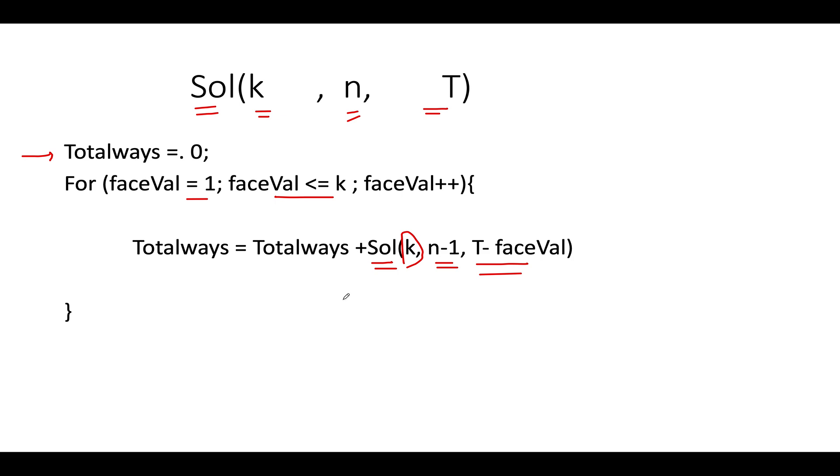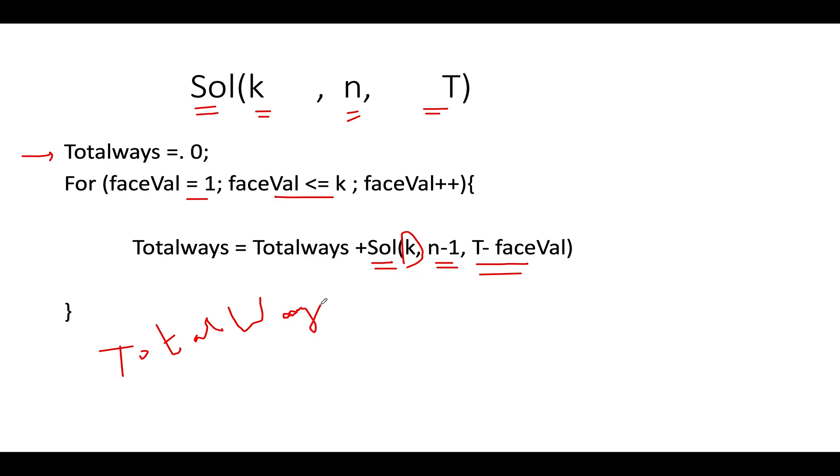and the last target value also gets reduced by the face value that came as the outcome of the current dice roll. This is all, this is it. In the end, you simply return totalWays as the answer. And this is it guys. This is really simple, typical way of writing the recursive solution for this problem. And if you contest that this is going to take a lot of time, what you can bring in, you can bring in memoization. What I'm trying to say, let's quickly move on to the coding section and include it.